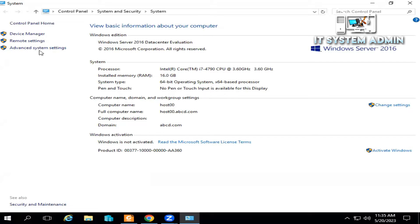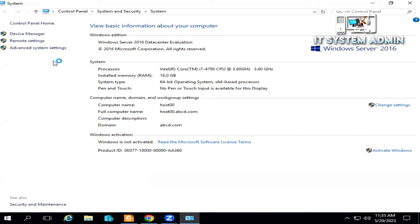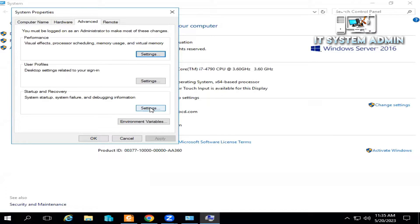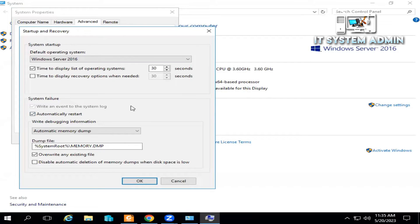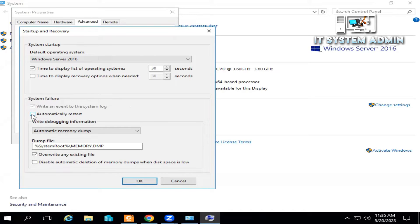Under the Advanced tab and Startup and Recovery option, click on Settings. Now uncheck Automatic Restart and click on OK.